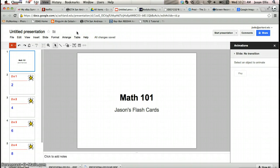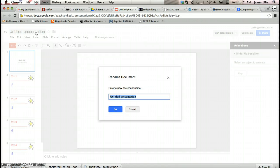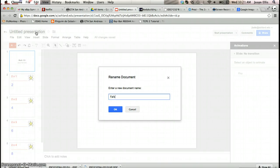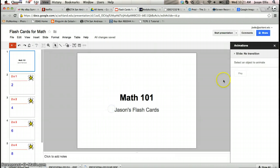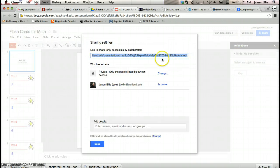Then after I do that I'm going to retitle it. So I'll retitle this one flashcards, hit okay.